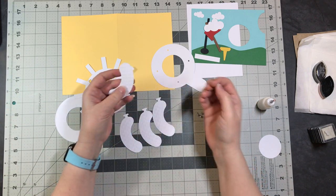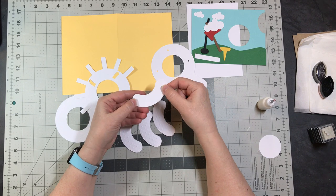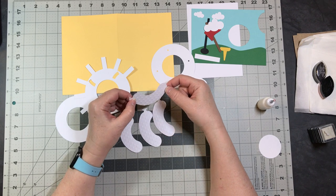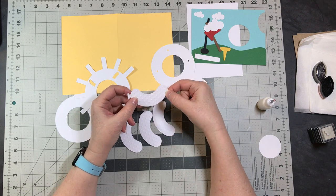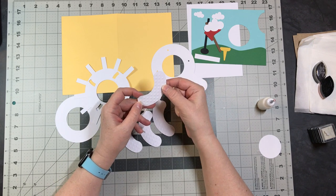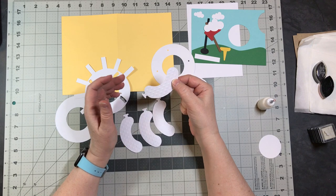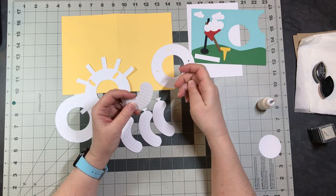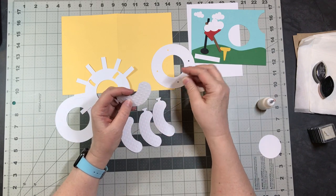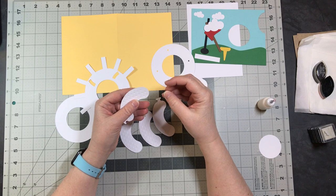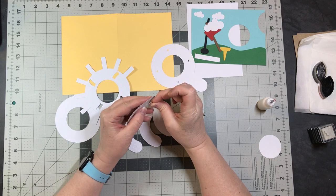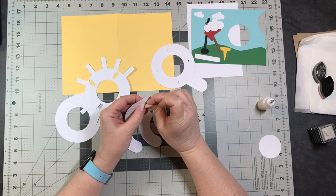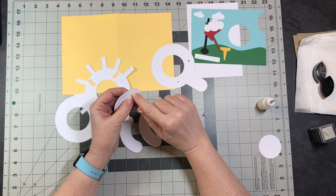I have embossed my pieces with an embossing folder called dots because it is a golf ball, so I embossed my pieces first. What you're going to do is stick your brad in from the bottom so that the part of the brad is sticking up.